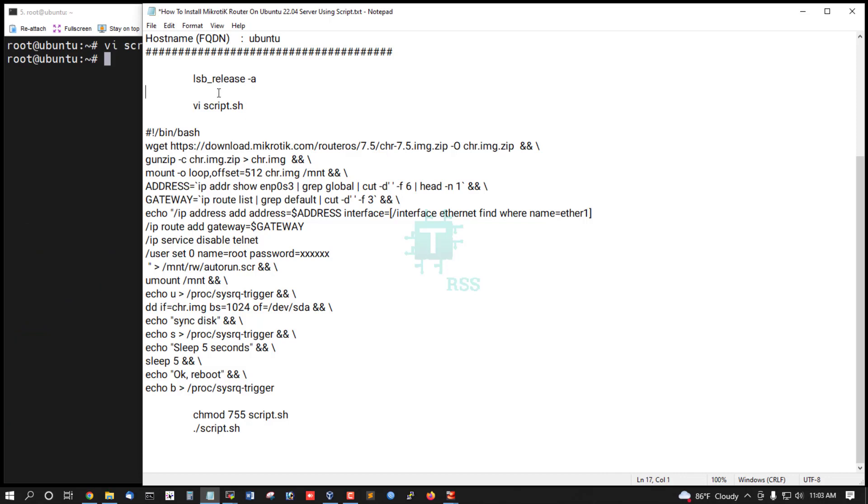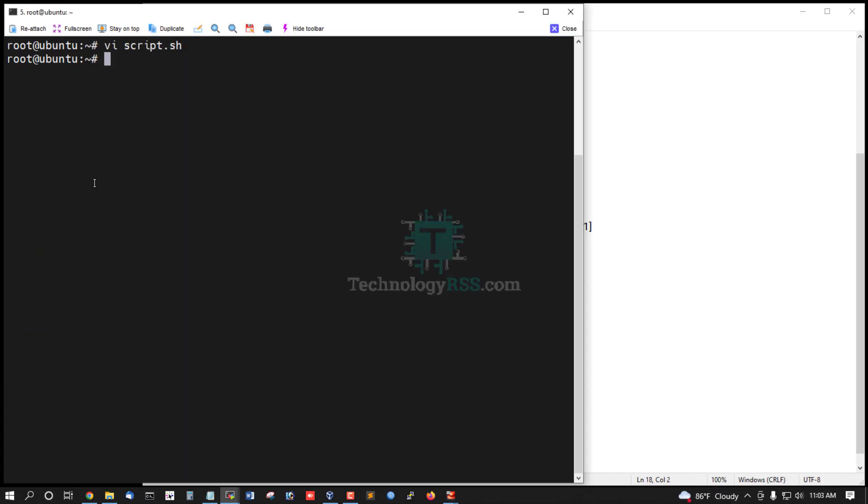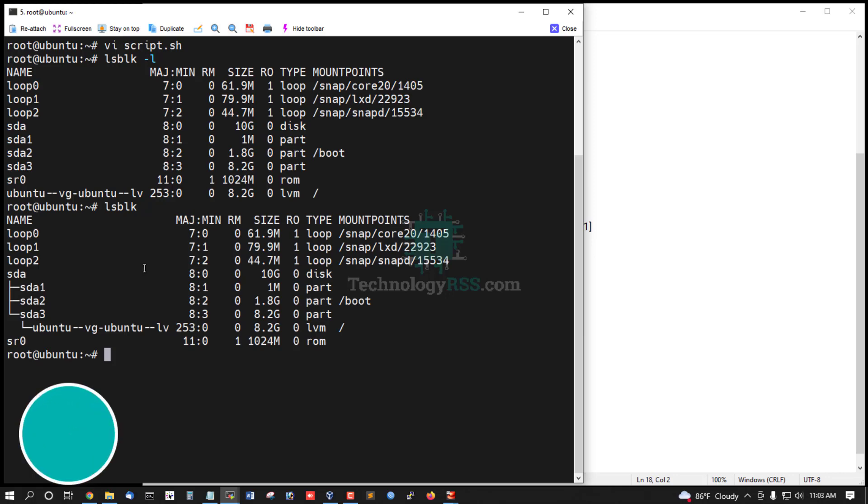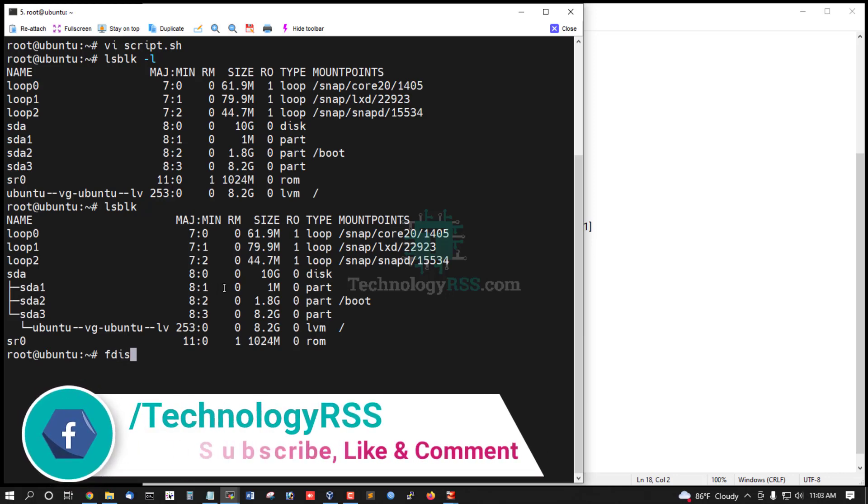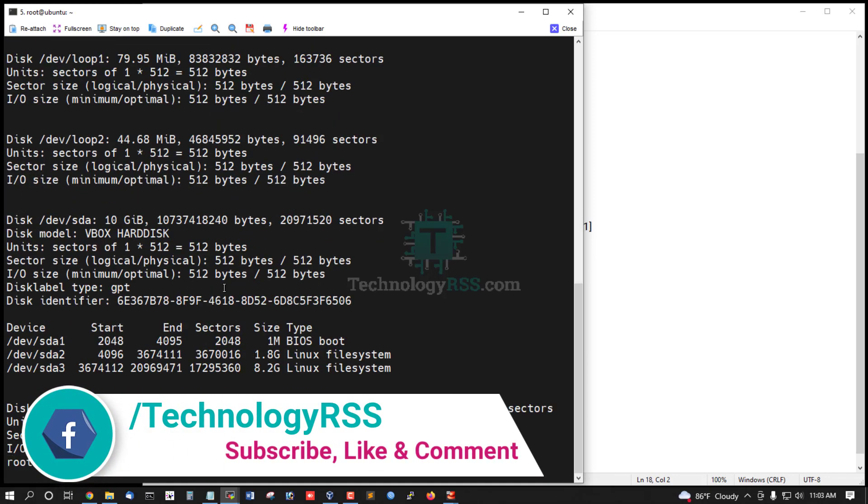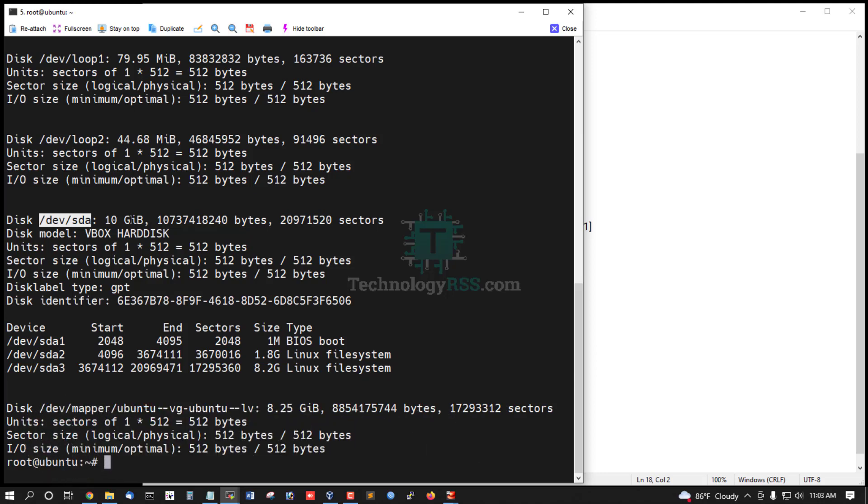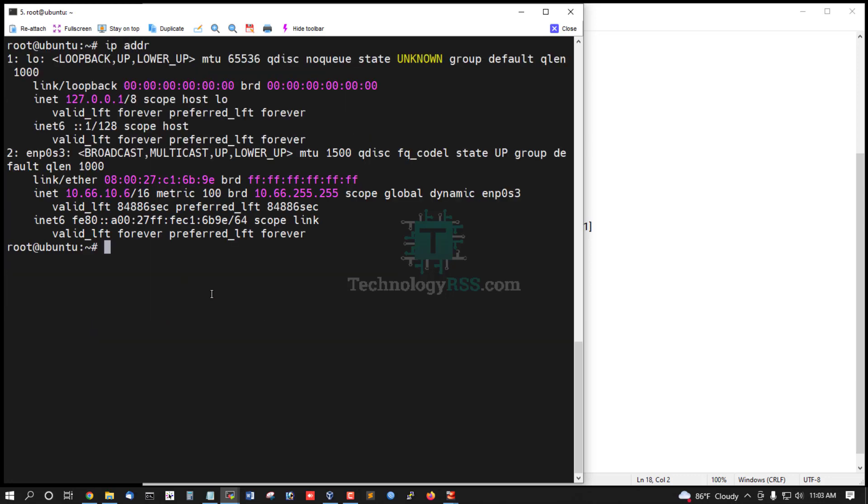So find your disk name using lsblk, lsblk option L command, fdisk option L. This is your disk name, 10GB disk name. And the interface name - ip addr - this is interface name.